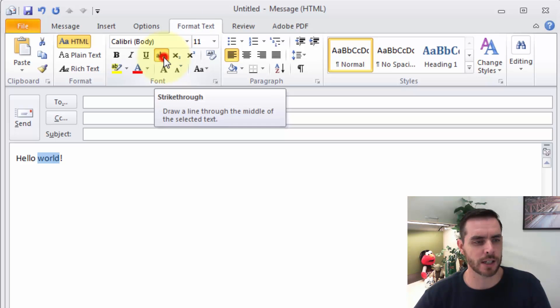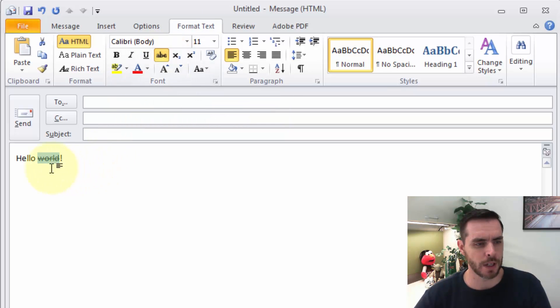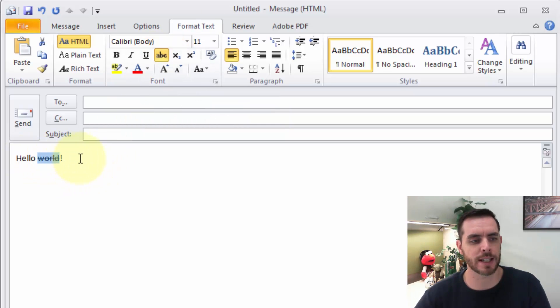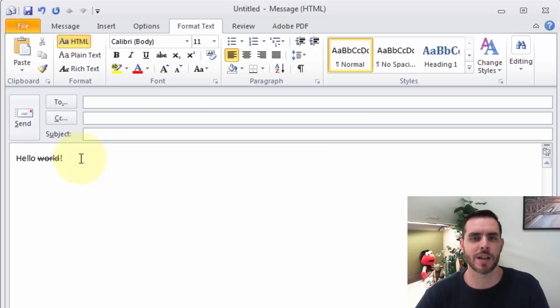So if we click on that, you'll see that it's been applied to the word that we selected. That's how you strikethrough text in Microsoft Outlook.